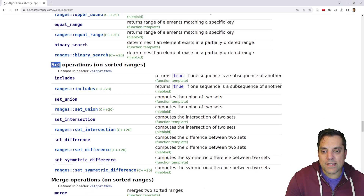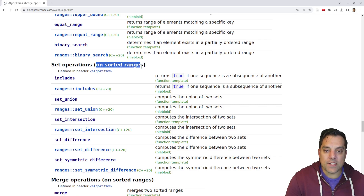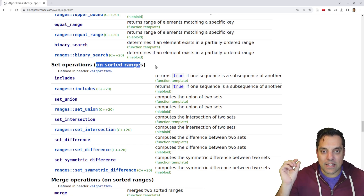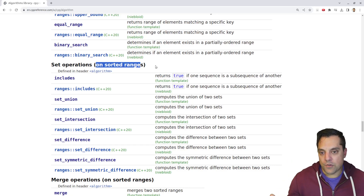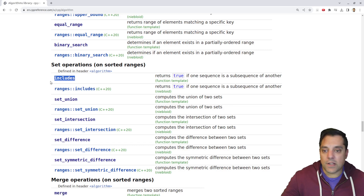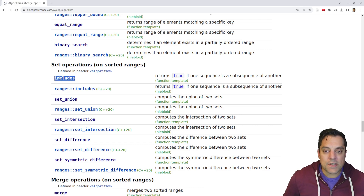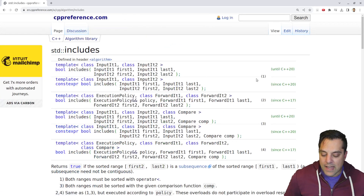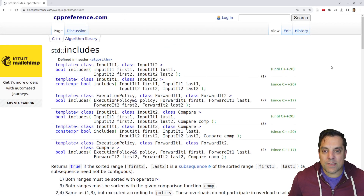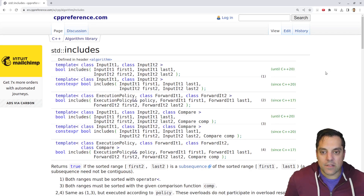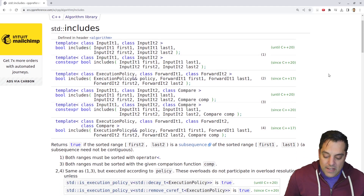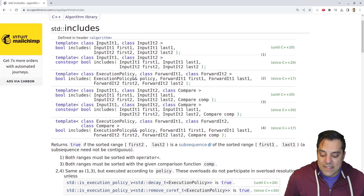Now we're at the set operations, and importantly these are on sorted ranges, so just keep that in mind. These operations need to basically do a linear scan through two data structures and determine if something is included in one set. Let's go ahead and start with includes today — we'll do a little bit of a deep dive into that and then look at some of the other operations in a future video.